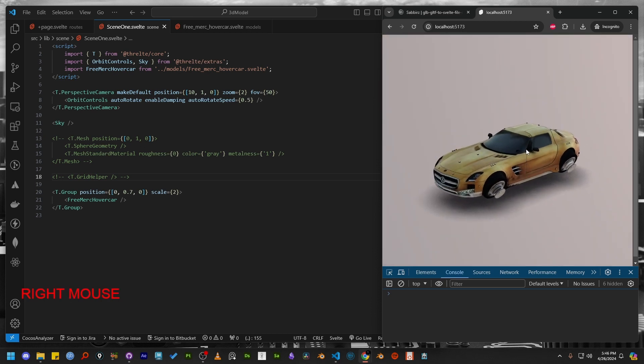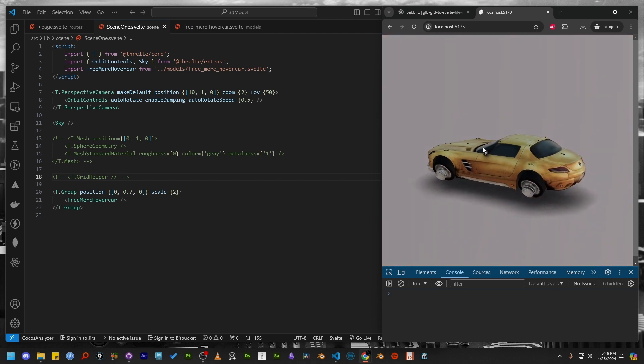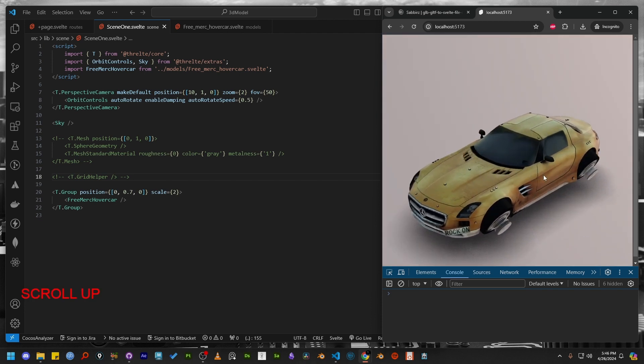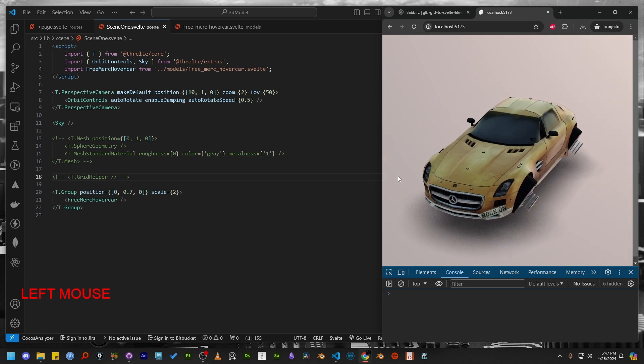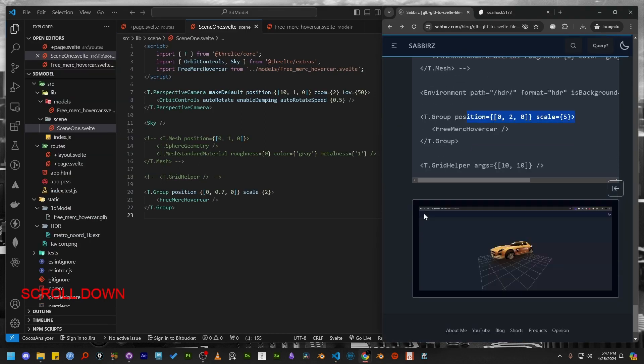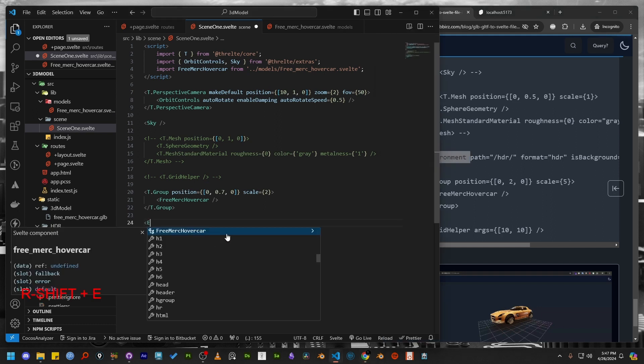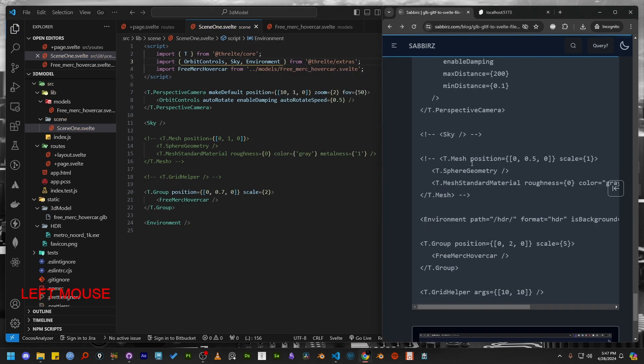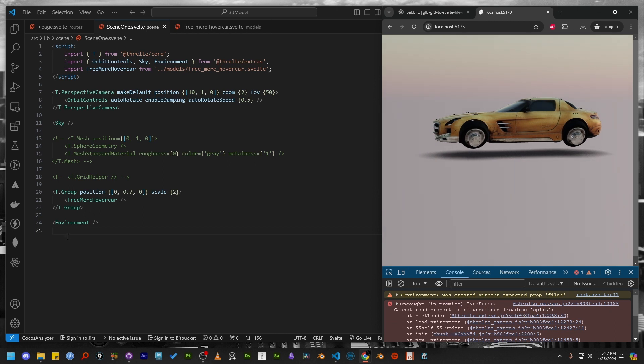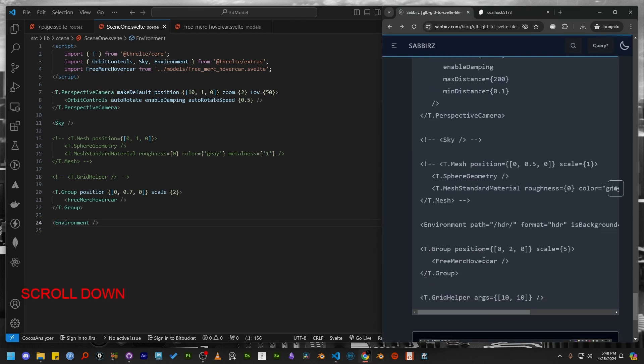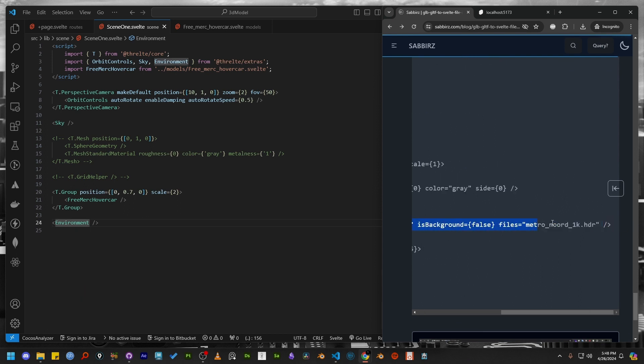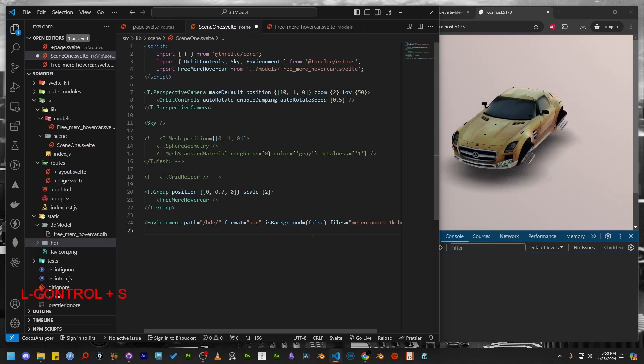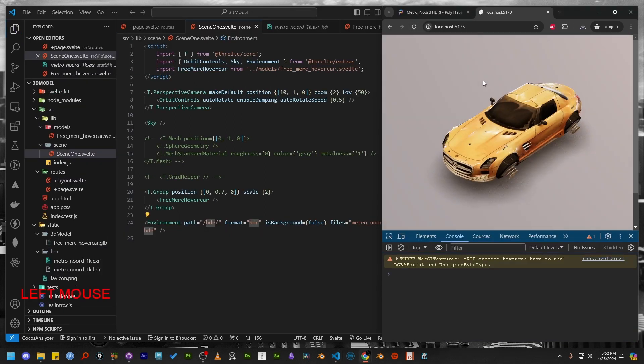We can enhance the appearance of 3D model by using the HDR image that we have downloaded earlier. To use the HDR file, we need to import another component from ThreltExtras and that is called Environment. Environment component is part of the ThreltExtras. So let's import that. Here we are having an error because the environment component requires some parameters to start working. This component accepts a bunch of parameters that you can find in my blog post. Let's copy the code and update the parameter inside the files parameter.